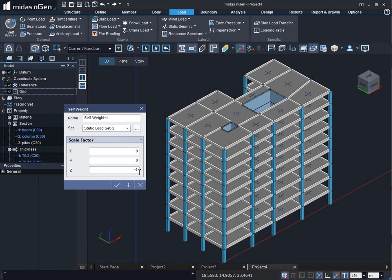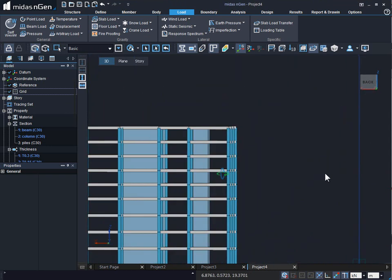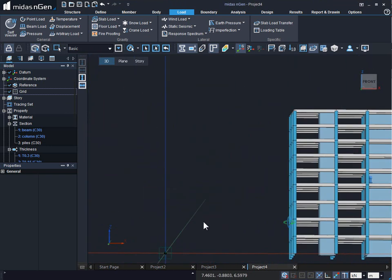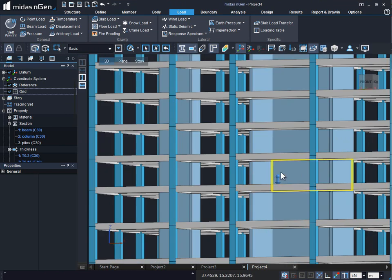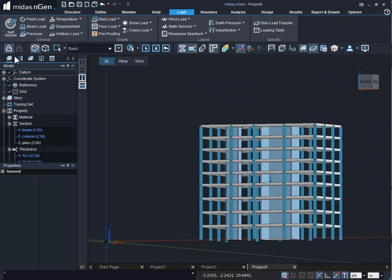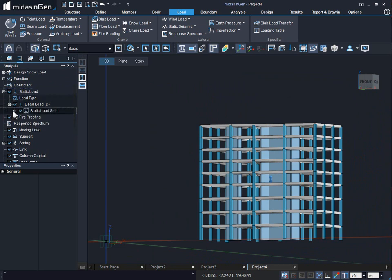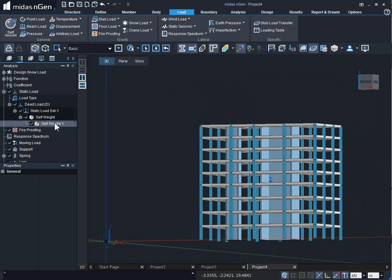To finish with the self-weight command we click on Apply and Continue, or we click OK. We can see the self-weight applied on the structure with the help of a small self-weight sign at the center of the structure. We can also see the self-weight applied under the analysis tree menu: expand Static Load → Load Type → Dead Load → Static Load Set One → Self-weight, and see the name provided.